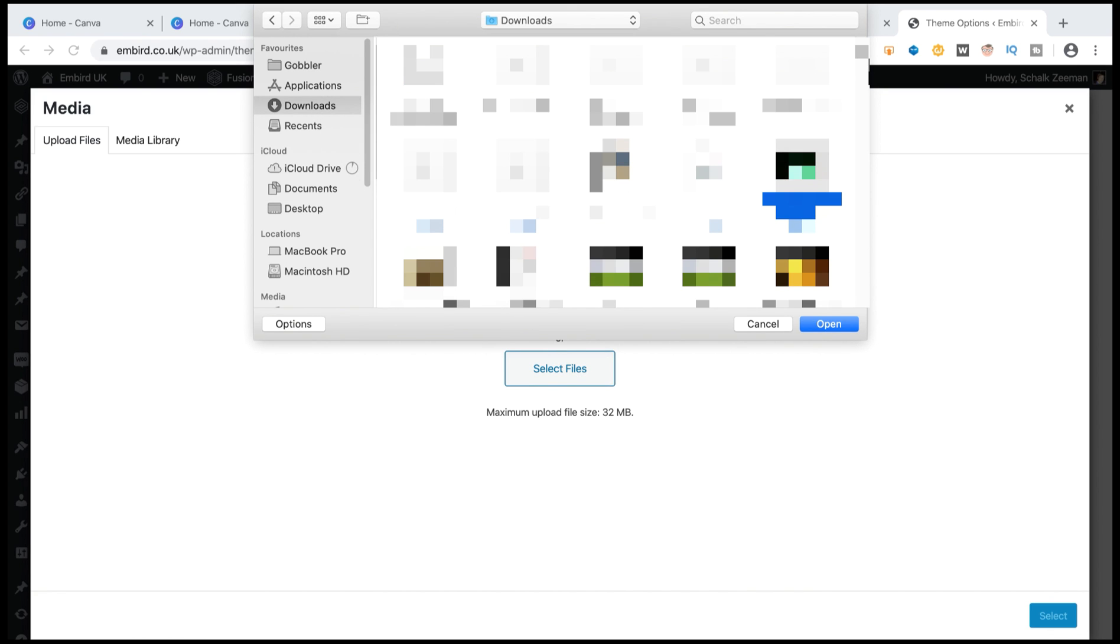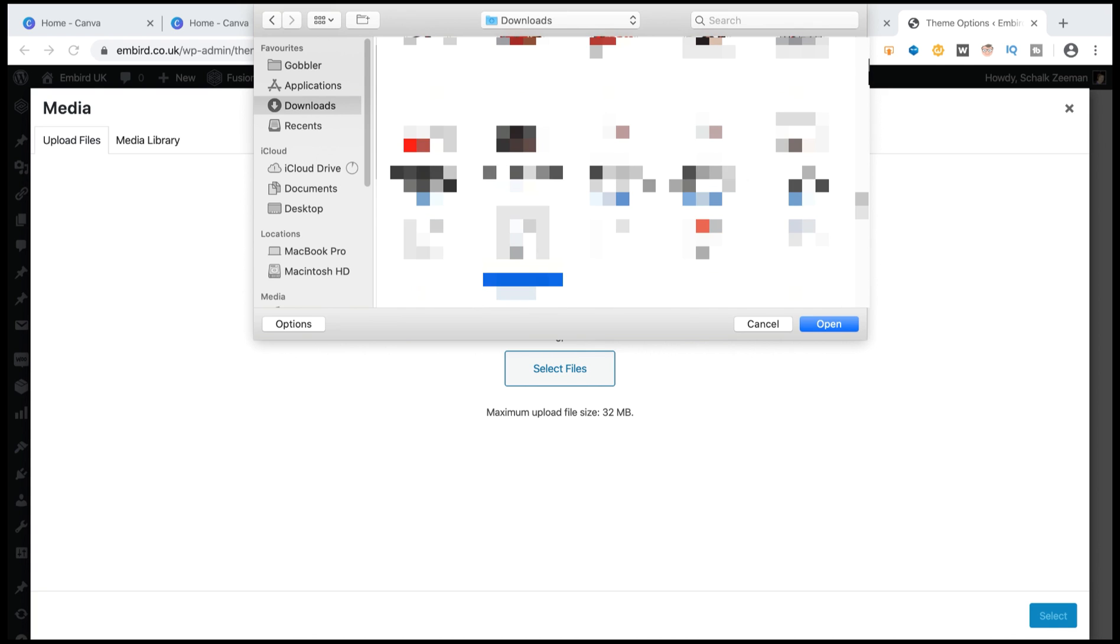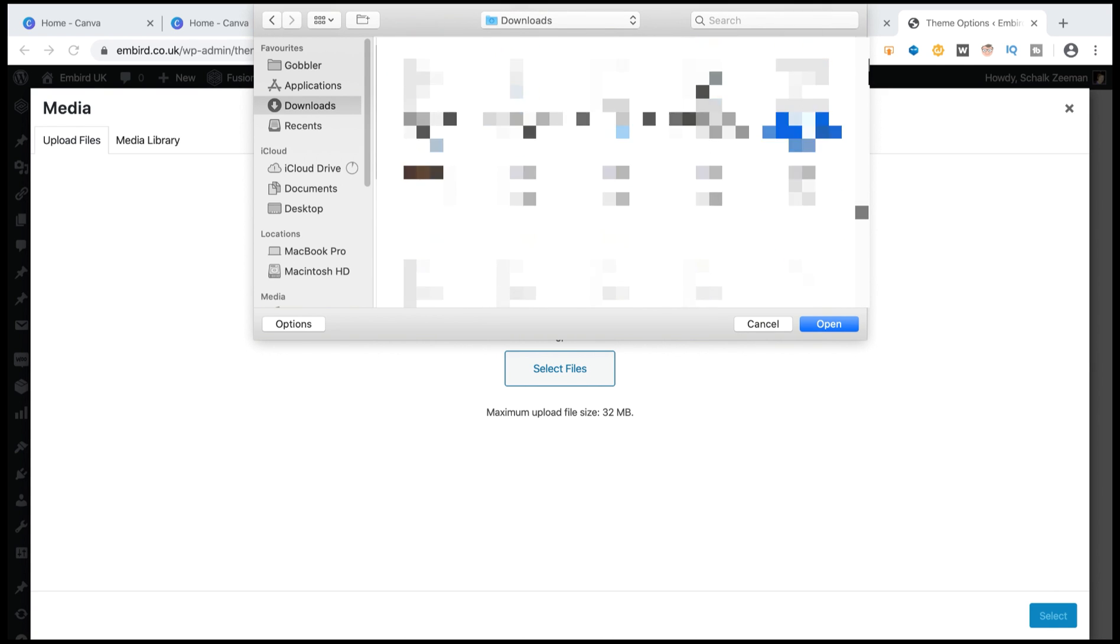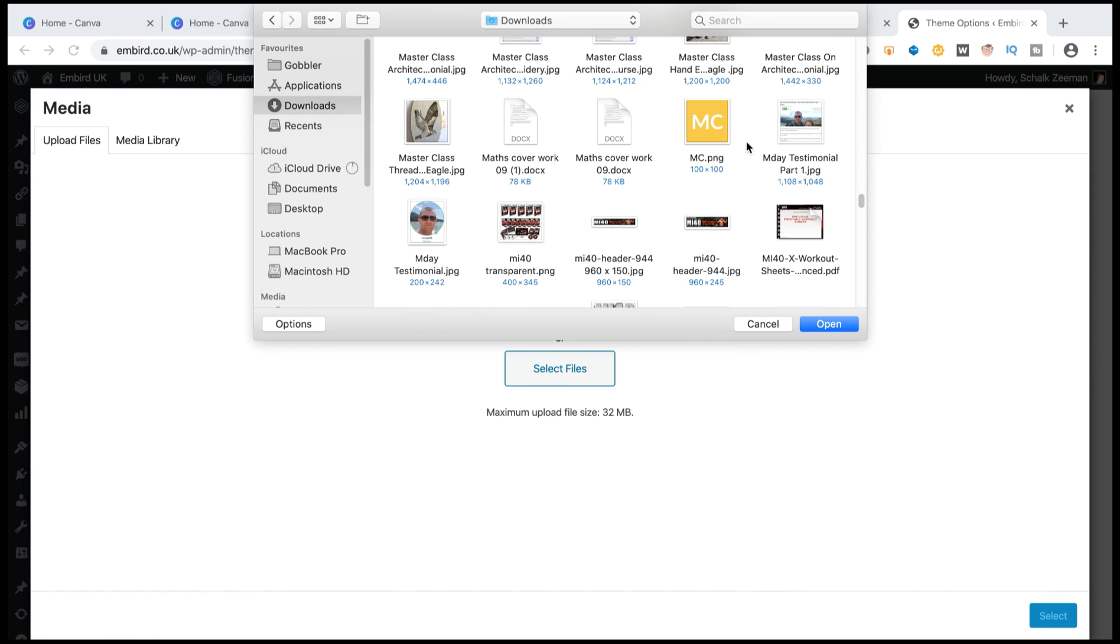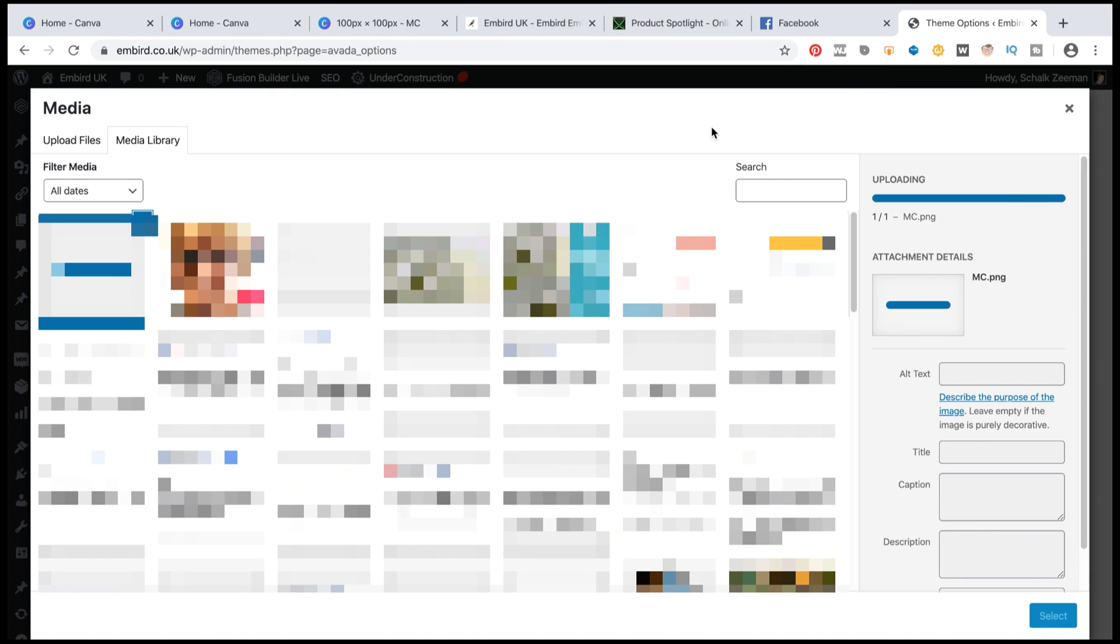And I might just be able to hopefully locate it here somewhere. Here we go. I'm going to upload it.